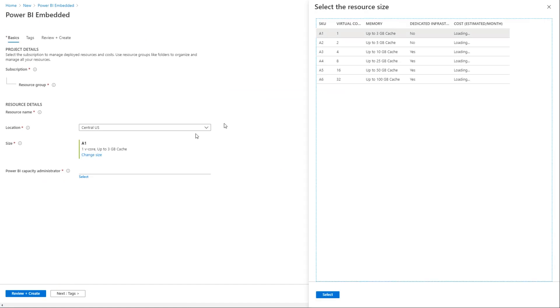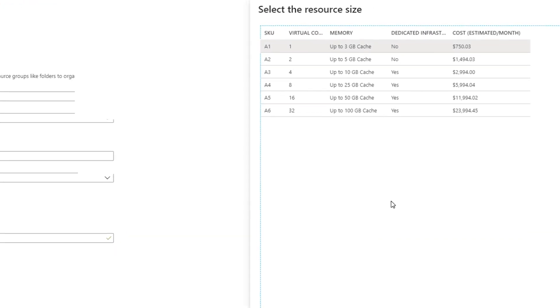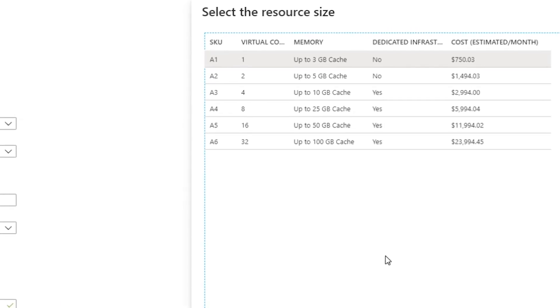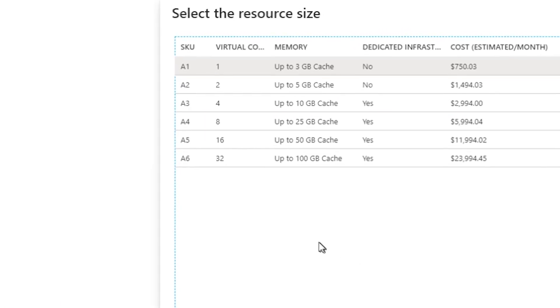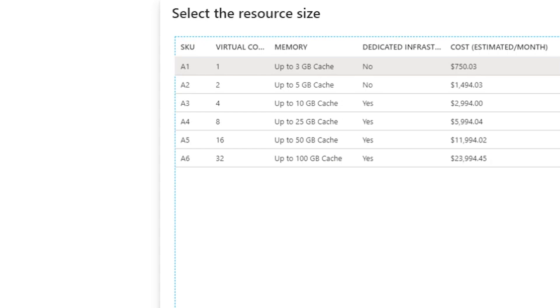And one of them is ability to select the resource size. So here, you could see that we have A1 through A6, different types of capacity with number of cores and memory. And this is how we can go back. So we can create something like A1 with very cheap, $750 a month, going all the way to A6, 32 cores, 100 GB cache, $24,000 a month. And we could change these things as needed as we try to play with different sizes.